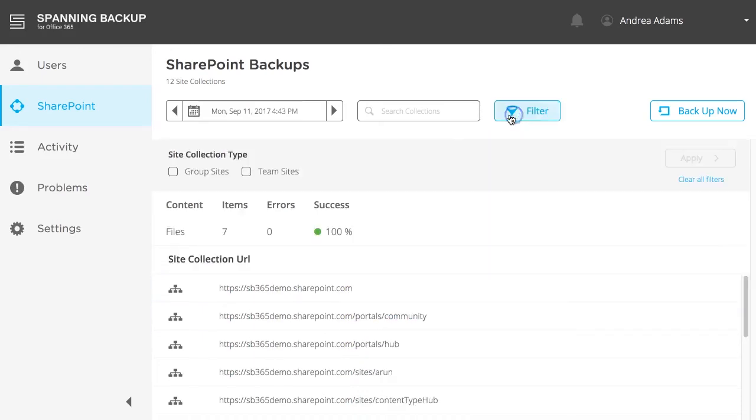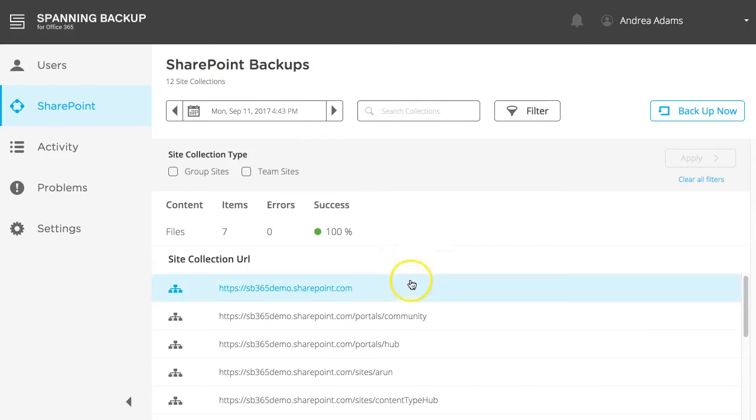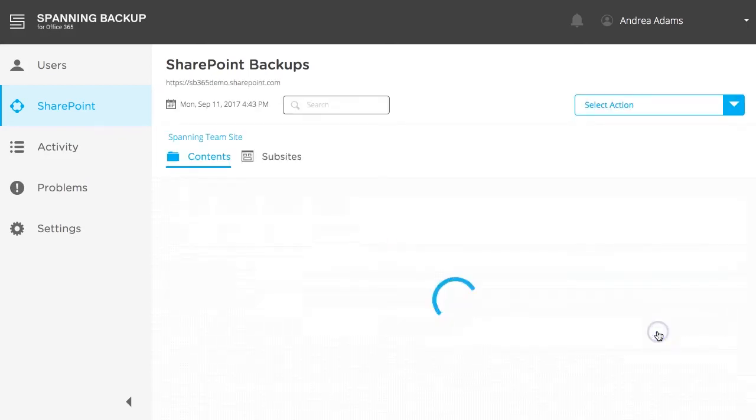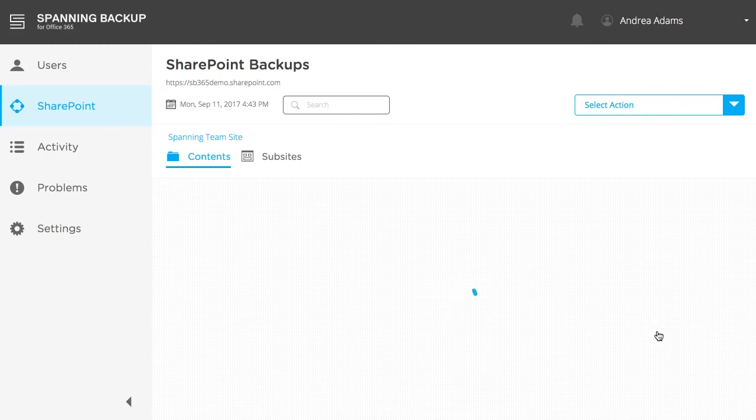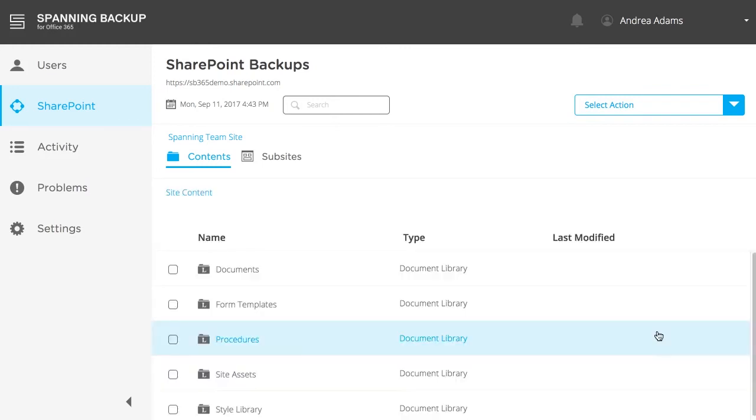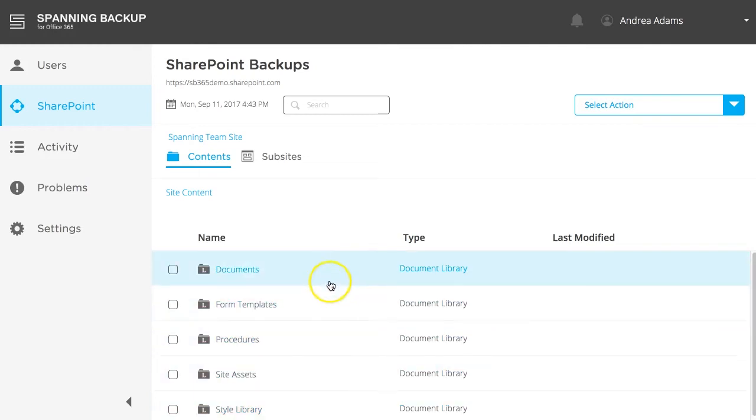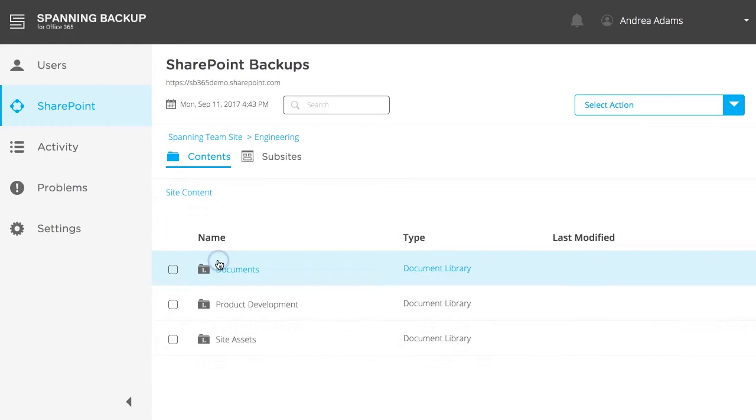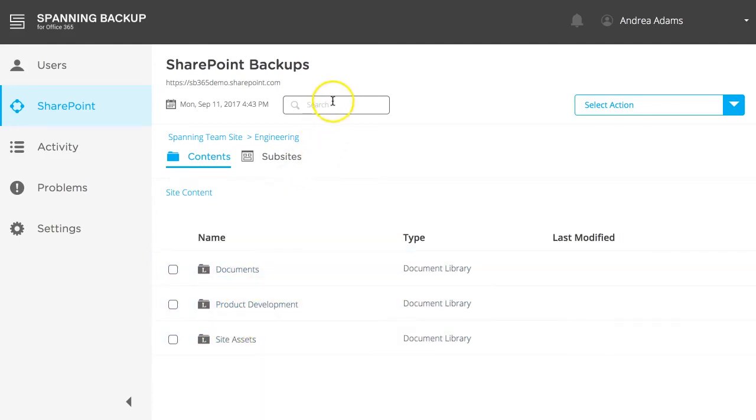You can filter them by traditional team site collections, or by group site collections, or search for a specific site collection using the search bar. Once you identify the site collection from which you want to restore, expand it and click View Backup, which will take you to the root site for this collection. Here, you'll see all the document libraries contained in the site, along with any sub-sites. You can either browse through the backup data directly or use the search bar to locate any data across the site collection.